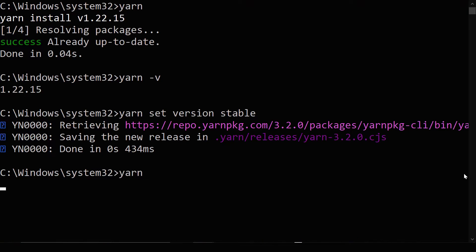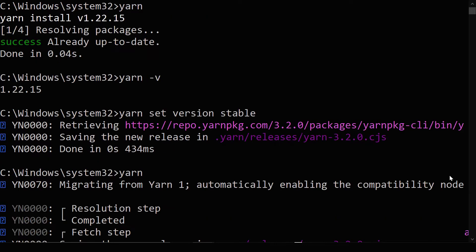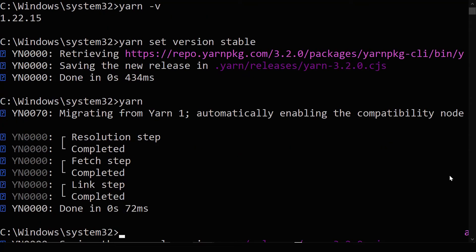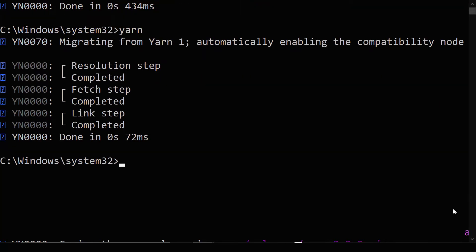So now if you type in Yarn, well, let's see here. We can see we get migrating from Yarn 1, automatically enabling the compatibility node. So if we check our version of Yarn, this time we have 3.2.0.